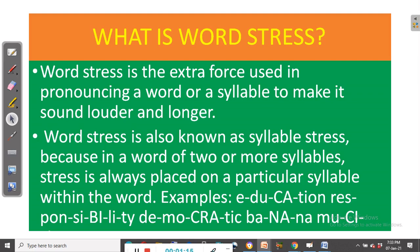What is stress? Stress is used in pronouncing a word or a syllable to make it sound louder and longer. Word stress is also known as syllable stress because in a word of two or more syllables, stress is always placed on a particular syllable within the word.